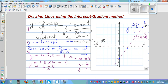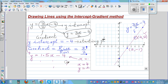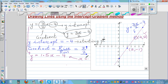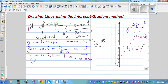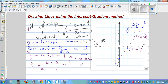Let's confirm one more point. When x is 2, y appears to be negative 1. Using the equation: y = 1.5 times 2 minus 4 = 3 minus 4 = negative 1. So when x is 2, y is negative 1. That confirms the points are correct. This is the smart way of graphing.